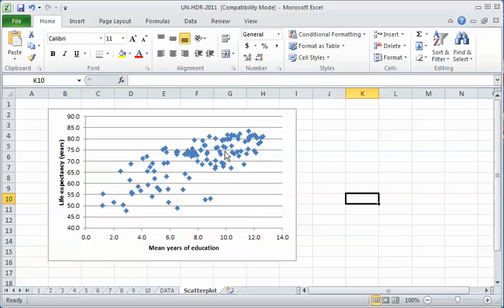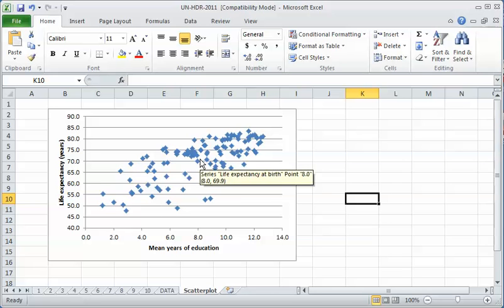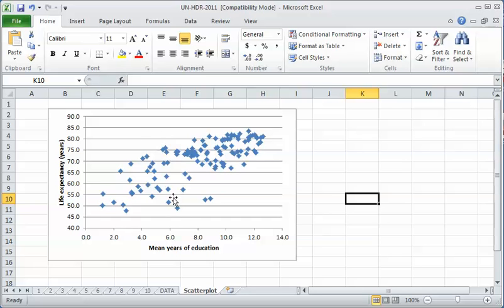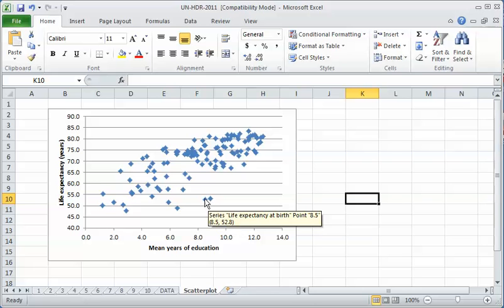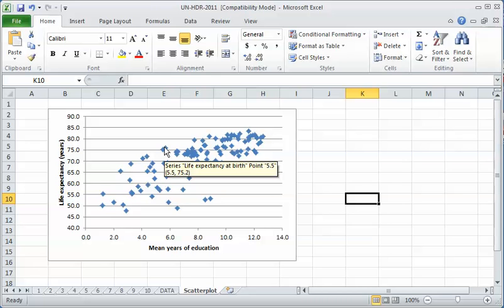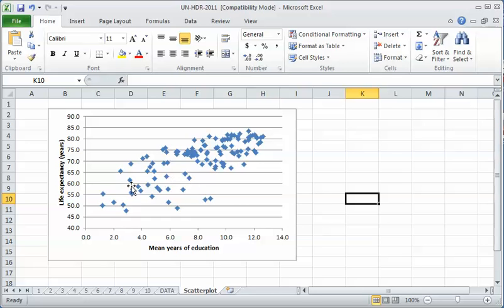Up here are the countries with higher levels of education. They also seem to have longer life expectancies. That produces this upward sloping pattern, which is a positive relationship. That's a fairly clean looking positive relationship pattern. There are exceptions, of course. There are countries here that are moderately high in education but have low life expectancy, and some countries that have lower levels of education but relatively high levels of life expectancy.